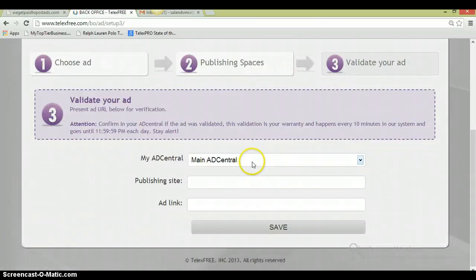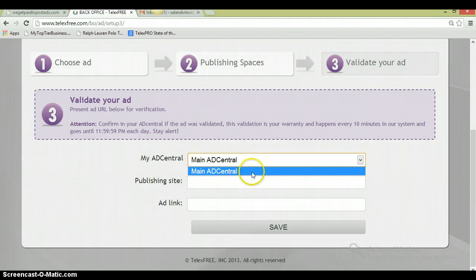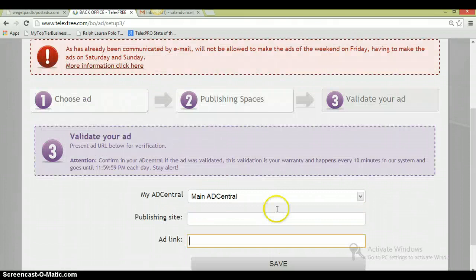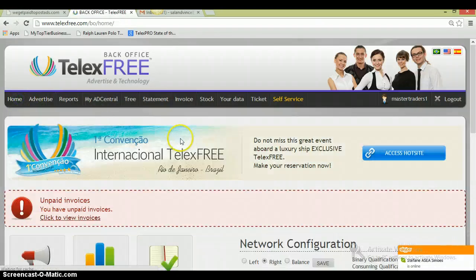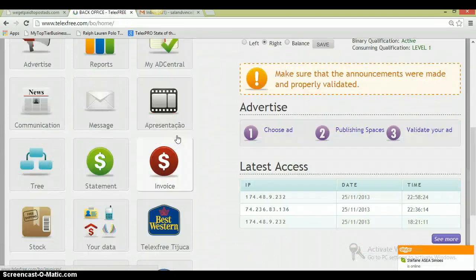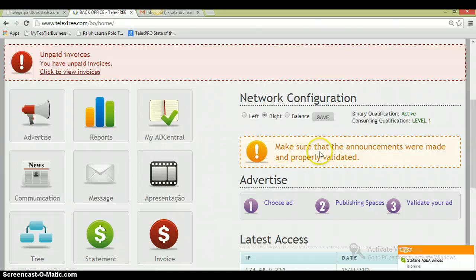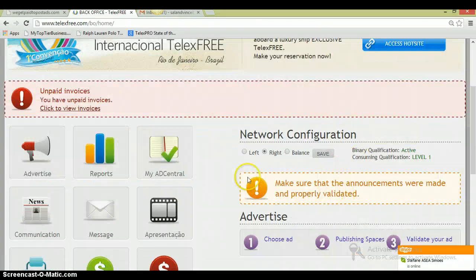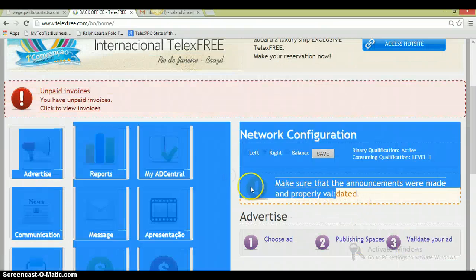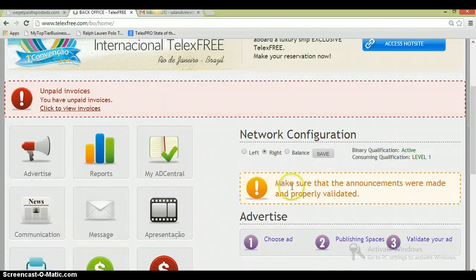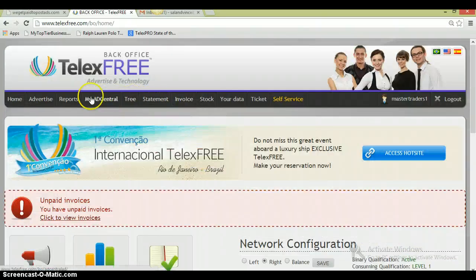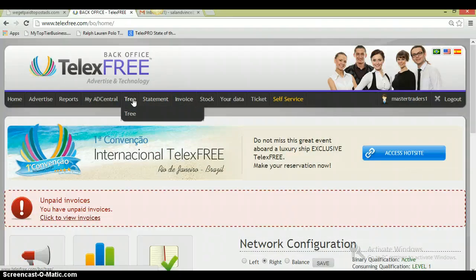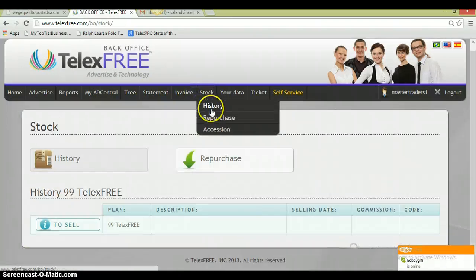Then you go to step three, you validate your ad. You tell which account you're doing it for. Some people have multiple accounts. It'll say Main Ad Central, publishing site, and ad link. You just save, and once you save it, it'll tell you if you qualify for the date. Make sure that the announcements were made and properly validated. So I'm guessing he hasn't done his, so that's why he has this informative quote right here.